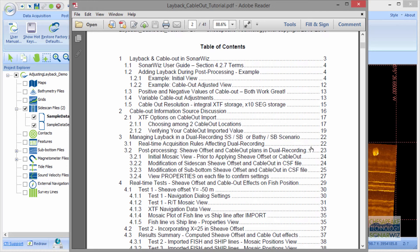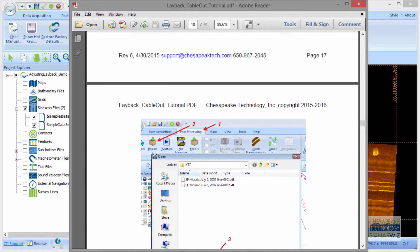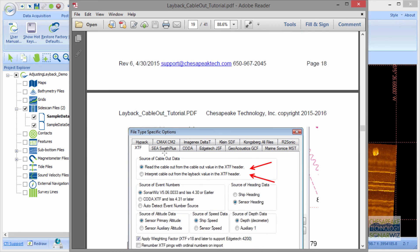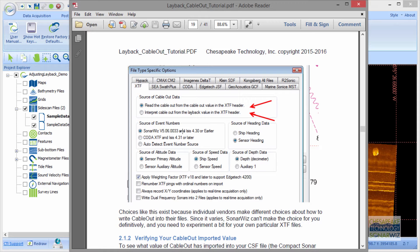The example we're using today is XTF data, and that's a special option in SonarWiz. SonarWiz has the option for different file types to specify where the cable-out value comes from. In XTF recording, there are at least two different places the file format allows you to put cable-out data — you can put it in the cable-out or the layback value. We've seen it both ways. So when you need an option to make that choice, SonarWiz gives it to you. We'll try the cable-out value first in the XTF header and see if it was recorded from the survey. If not, we could select layback in this file-type-specific option. And if we still don't find it, we'll have to do it by iteration.